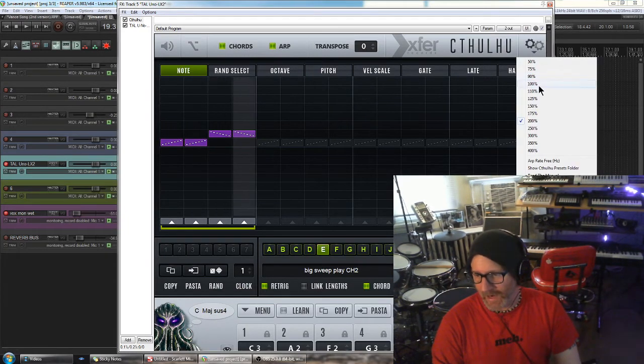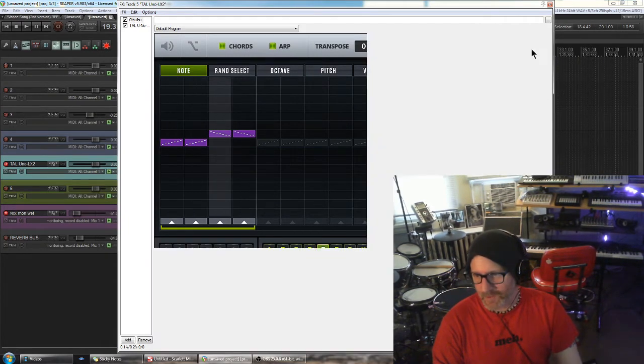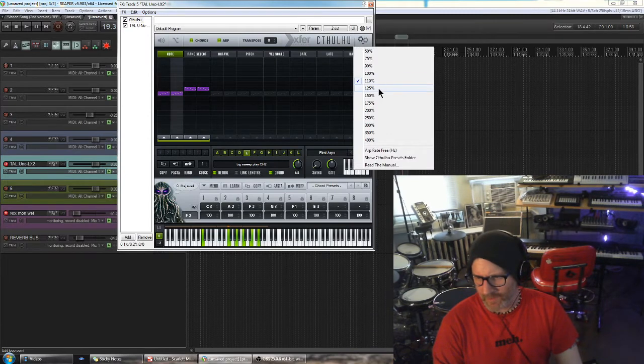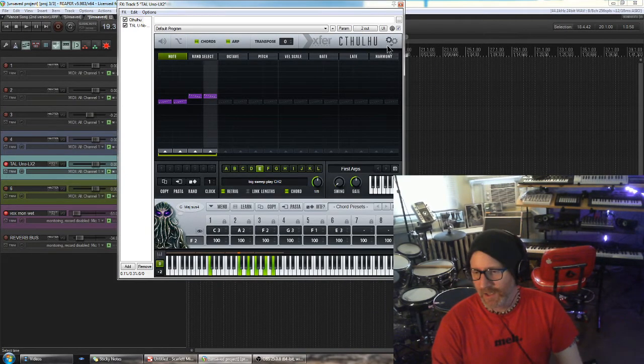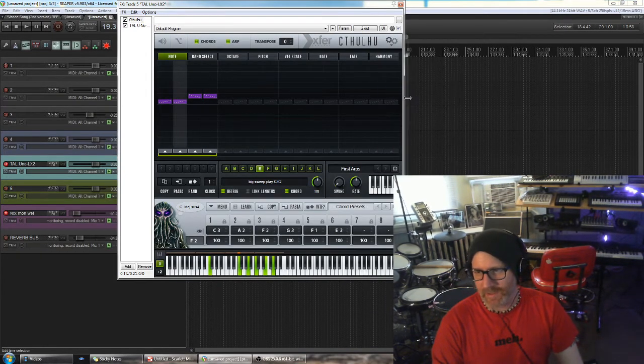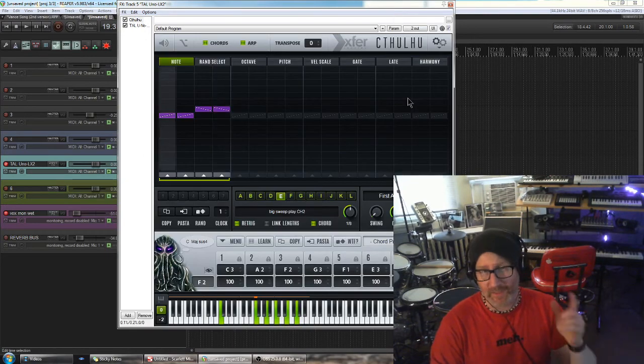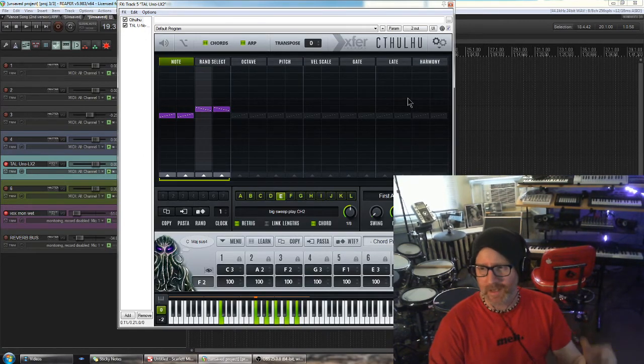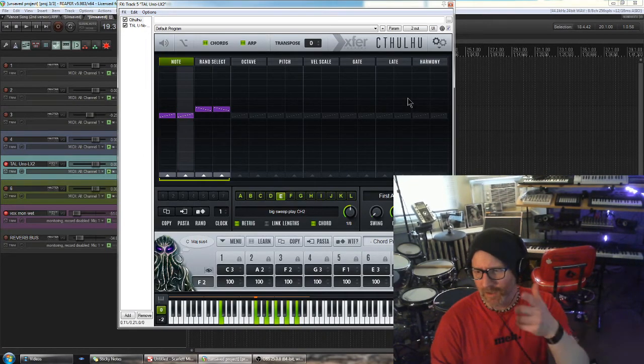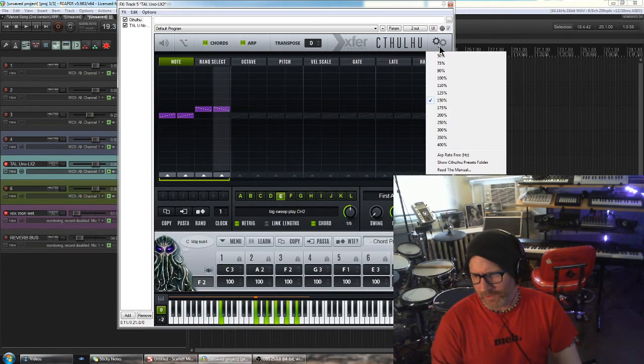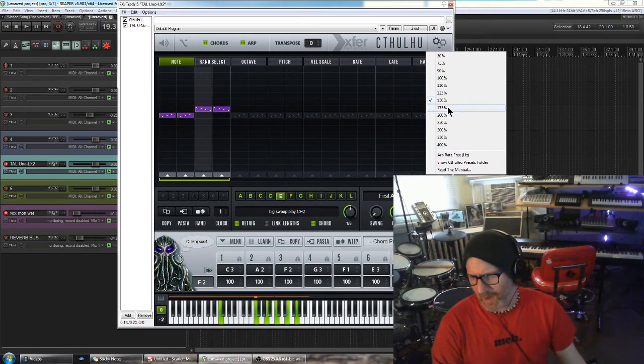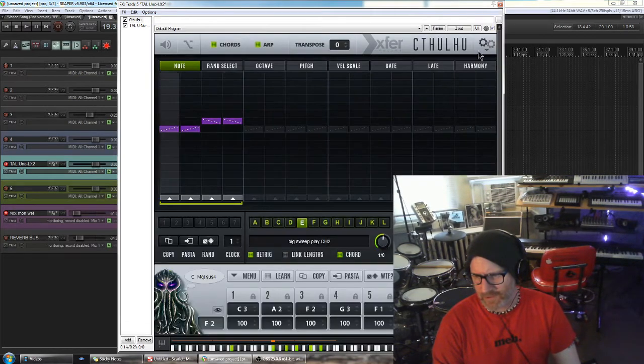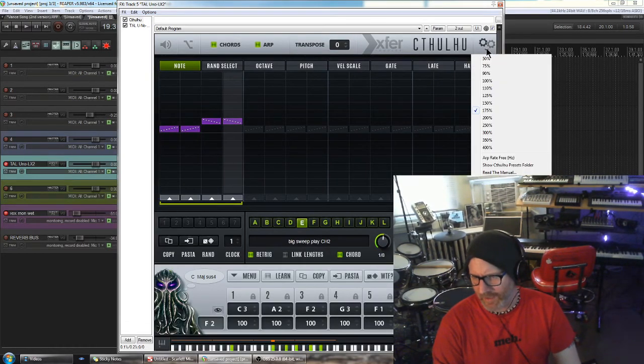Really cool. I'm so glad that Steve Duda, I think that's how you pronounce his name, updated the plugin to give you all these zoom options because it's just so much easier to see everything.